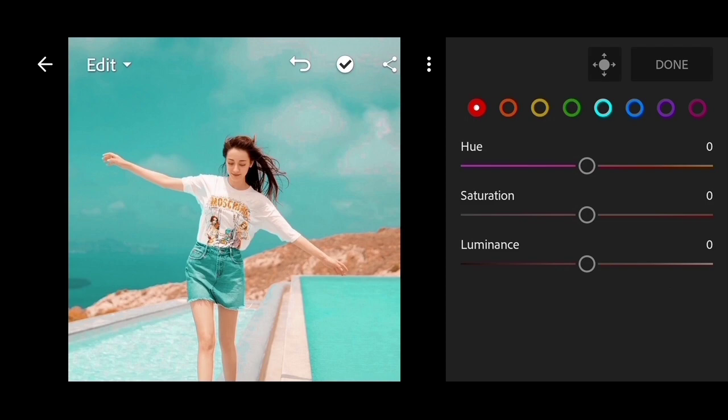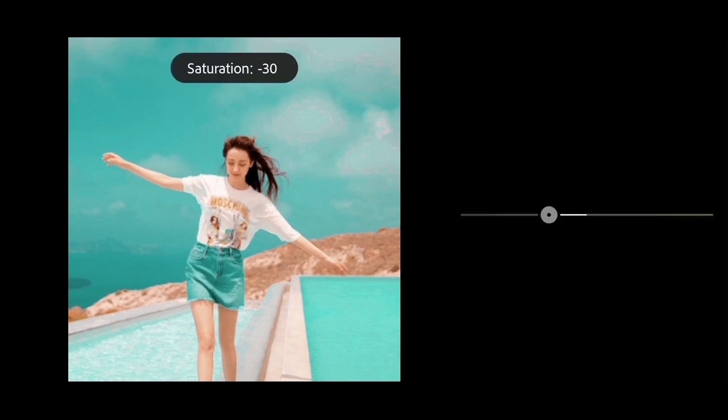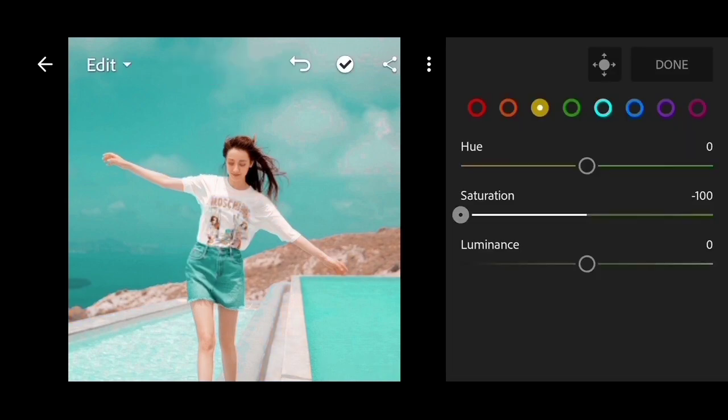Now choose mix. For red and orange we skip because no settings are needed there. Go directly to yellow — only saturation is set here, set to minus 100. The next one is the same, just set the saturation to minus 100.